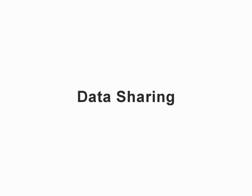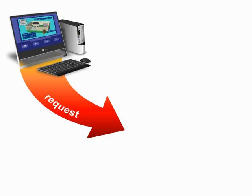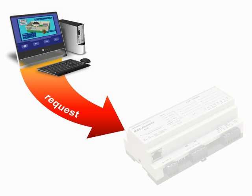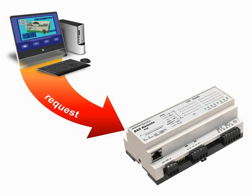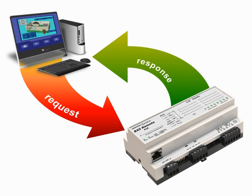The first area is data sharing, which is the exchange of data between BACnet devices for the purpose of data collection, monitoring, and control. In data sharing, a client device makes a request of a server device in regard to a particular server property.